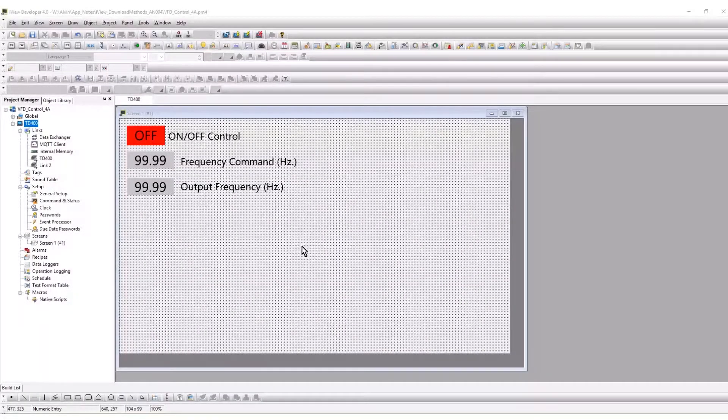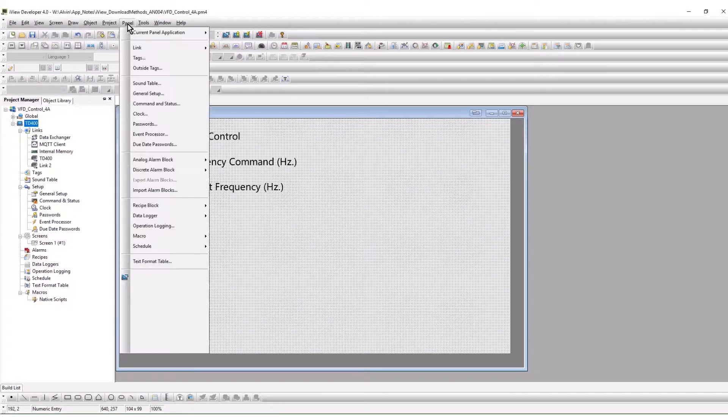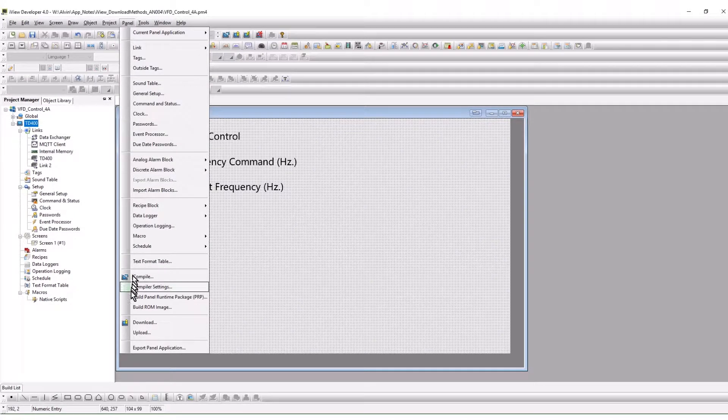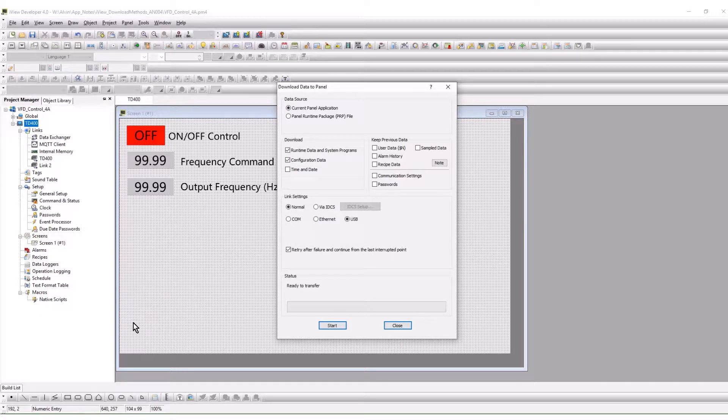After compiling and saving the project, from the panel menu navigate to the download selection and click. The download to panel window will open.